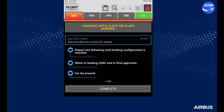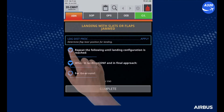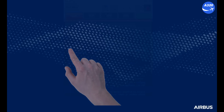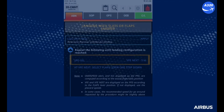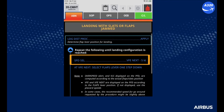During the approach briefing, the crew reviews the landing with slats or flaps jammed curates procedure. Basically, this procedure is designed to configure the aircraft in a controlled manner. The speed is selected five knots below the VFE next, and when the speed decelerates below the VFE next, the next flap lever position is selected.